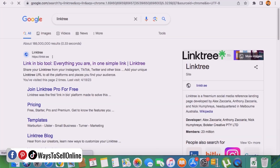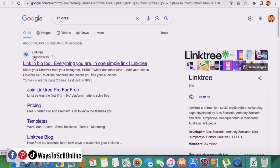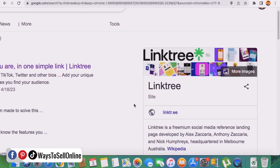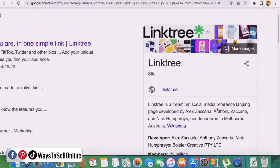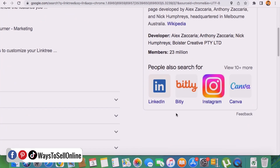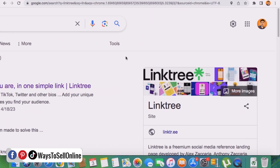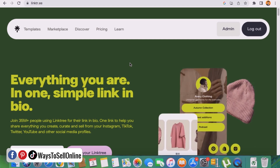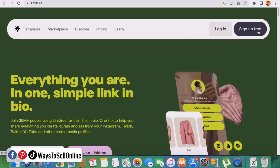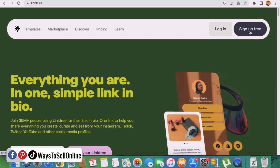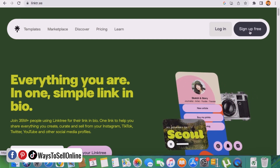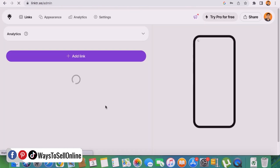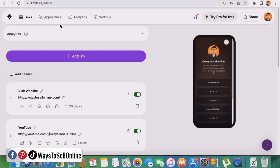To get that custom landing page and link, go on Google and type 'Linktree'. You'll see the first result linktr.ee with the title 'Link in bio tool — everything you are in one simple link.' Linktree is a freemium social media reference landing page with more than 23 million members using it. Click on that link and you'll see the site with 'Login' and 'Sign up for free' buttons in the top right corner. If you're new, click 'Sign up for free' and register with your Gmail or any email. I'll click Login and enter my username 'waystosellonline' to navigate to my dashboard.